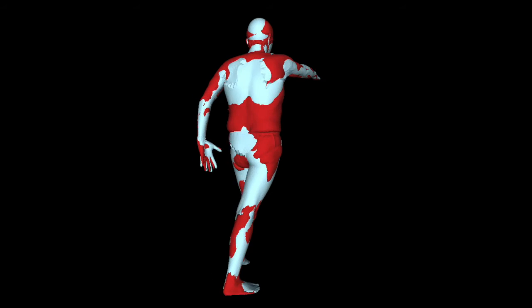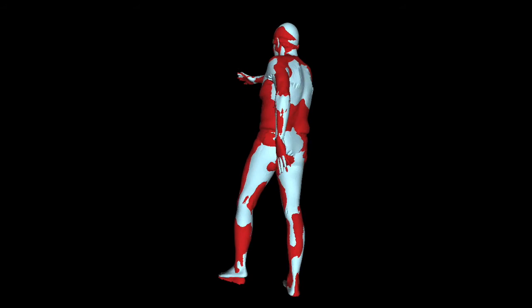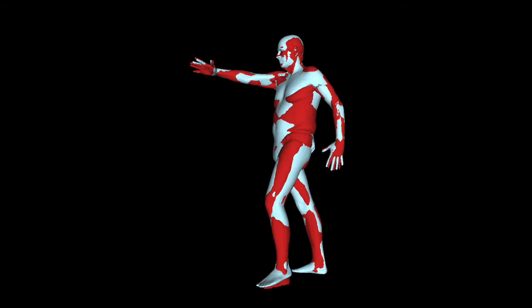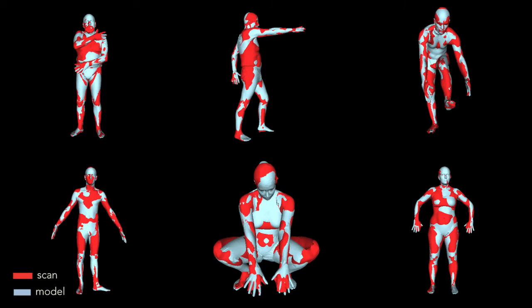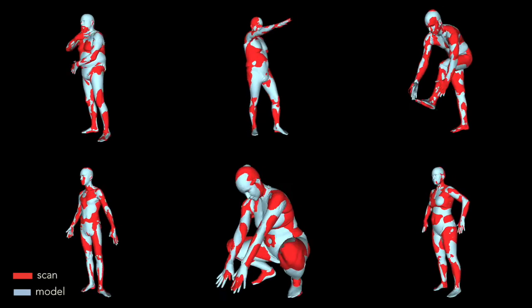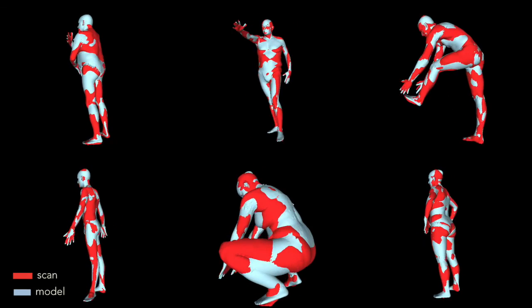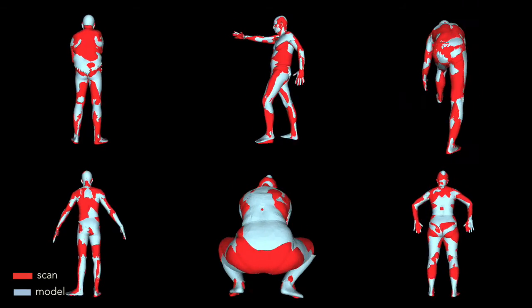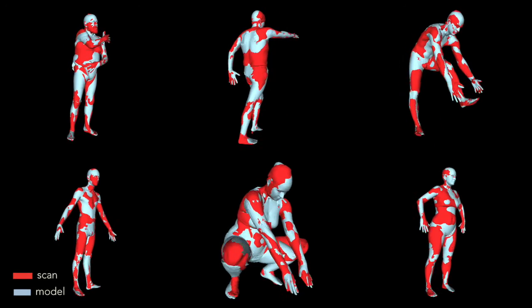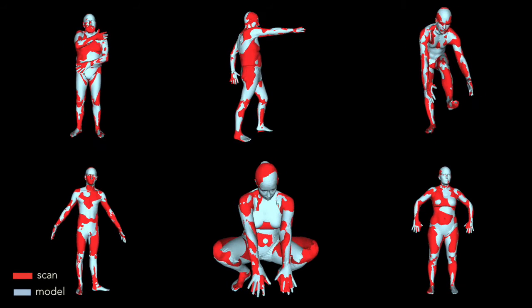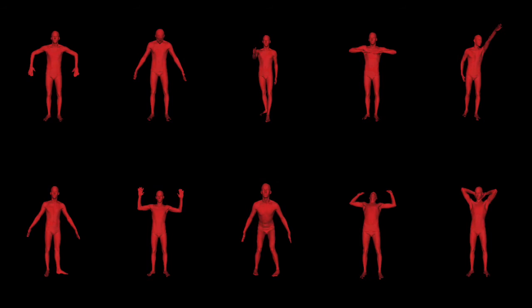After a budget of iterations, we obtain the alignment of the model to the scan. With our method, we can align scans with different poses from the same random initialization. Here we show all the results on the FAUST dataset. The scan is shown in red, and the model in light blue.